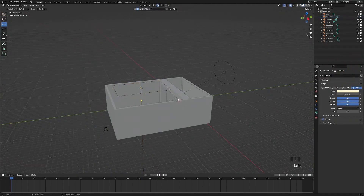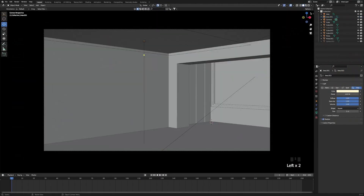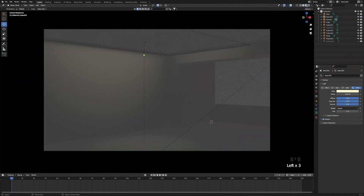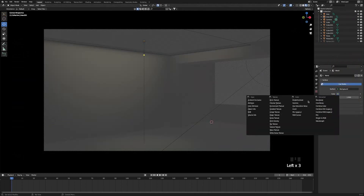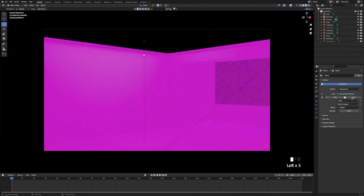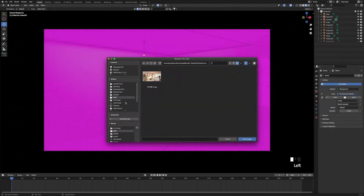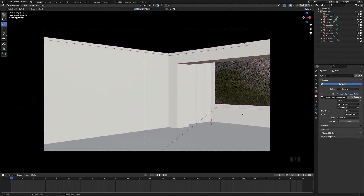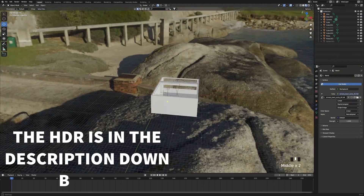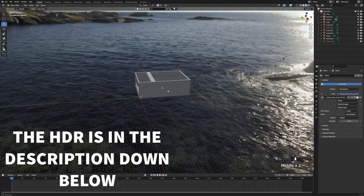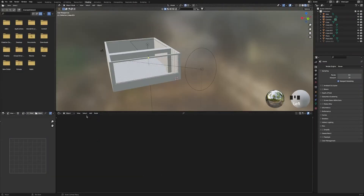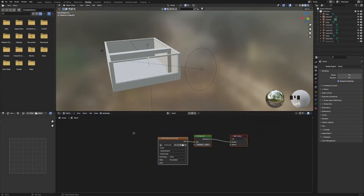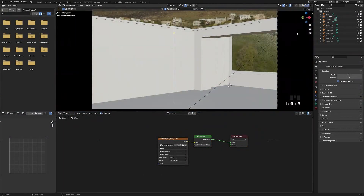Then go into camera view, go into material preview, then world settings. Change the color to environment texture. Open up wherever we saved our HDRI — this will be the background for our render. Head back to the shader editor, change it from object to world, go back into camera view, then render view.